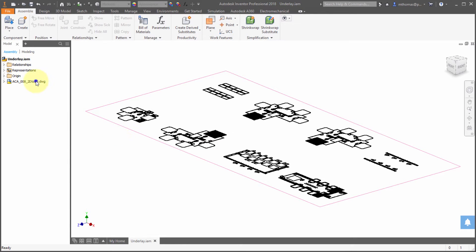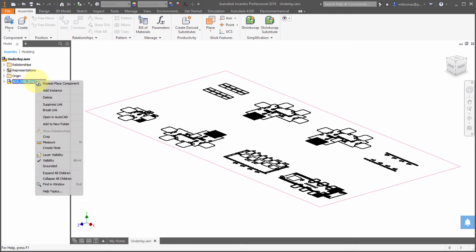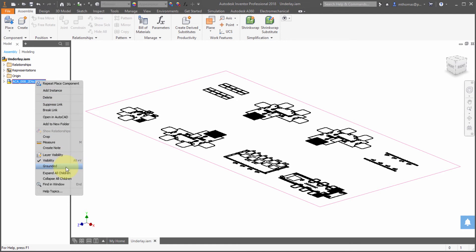Now I am in an assembly file. Notice that my right-click menu contains pretty much the same options as within a part. We can suppress and break the link, we can look at the layers, we can ground it.